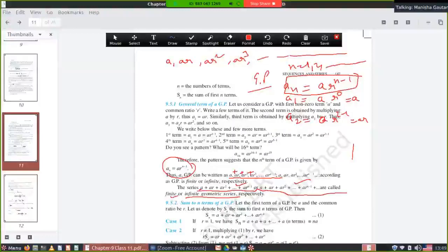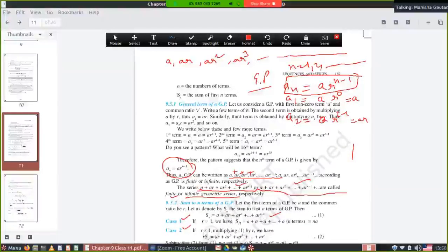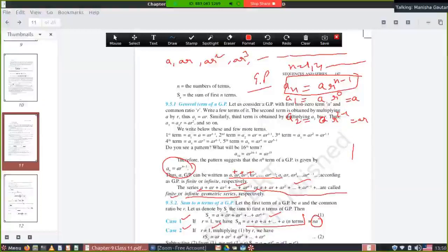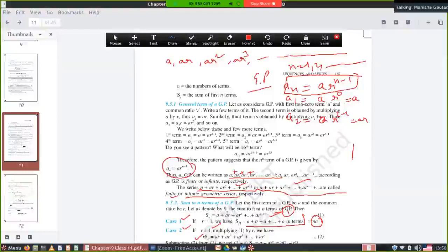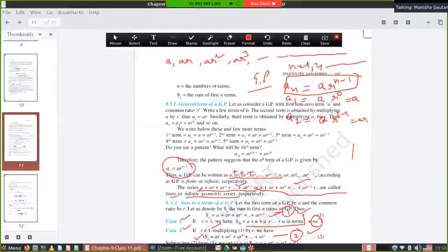For the sum of a geometrical progression: Sₙ = a + ar + ar² + ... + ar^(n-1). Case 1: if r = 1, you get n copies of a, so Sₙ = nA. Case 2: if r ≠ 1, multiply the equation by r to get r·Sₙ = ar + ar² + ... + ar^n, then subtract the first equation from the second.